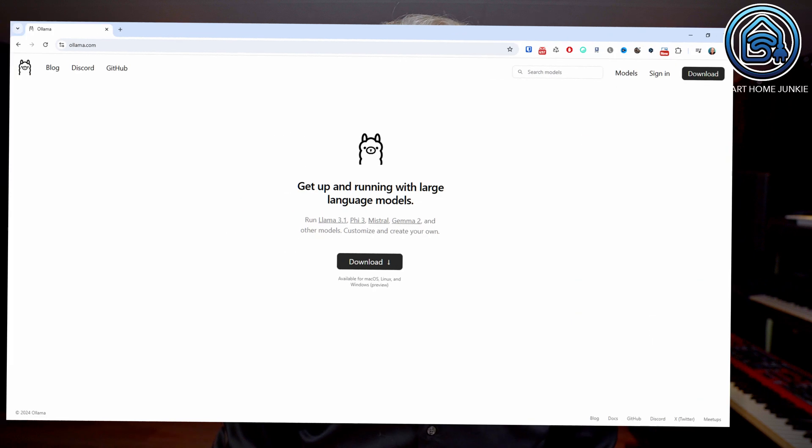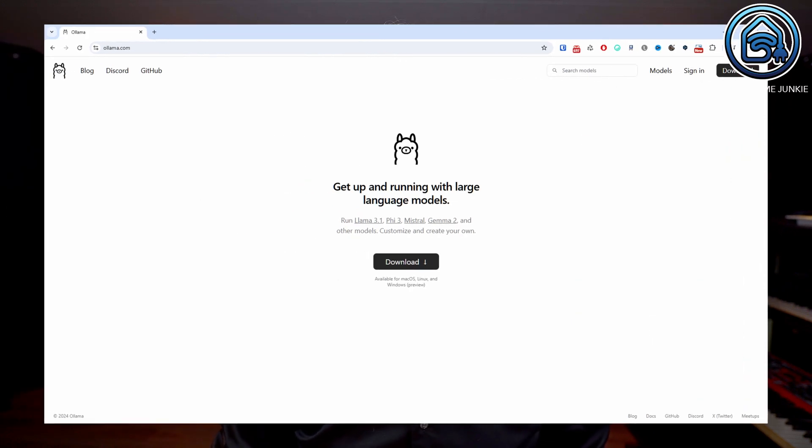Since this version, Home Assistant also supports local large language models with the help of OLAMA. I have to admit that I haven't looked into this yet, so I can't show it on my own system just yet. But as soon as I have it working, I will make a separate video about it.